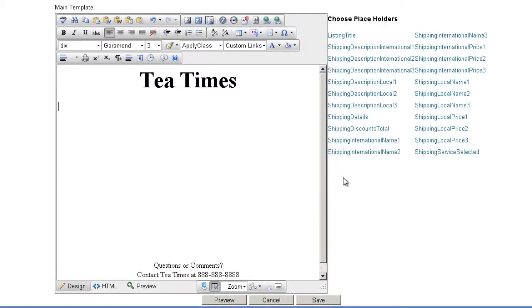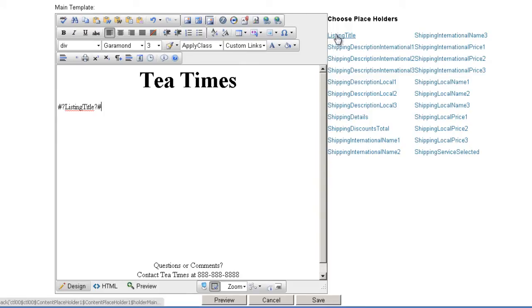For example, in order to include the eBay listing title in the description, click on the listing title placeholder. Now the template will grab the eBay listing title of the product to which the template has been applied and include it in the description.